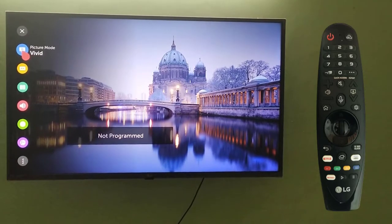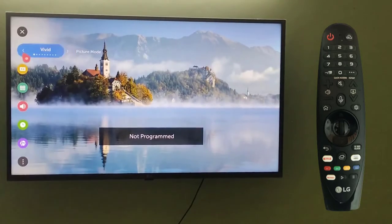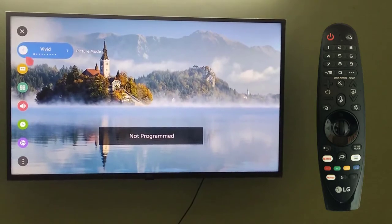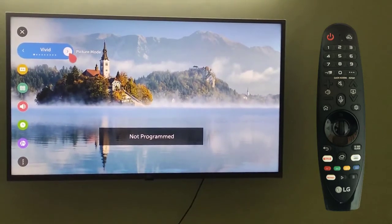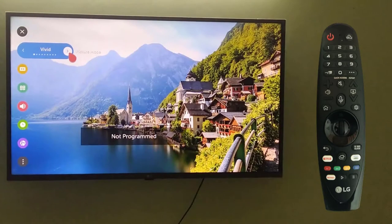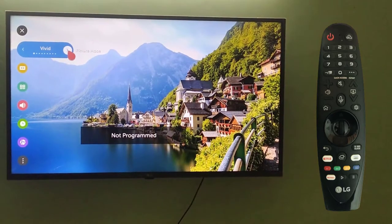Here on the first option you can see the picture mode. It's set to vivid right now. Click on it. On clicking, you can see the arrow buttons are visible so that you can scroll and select the modes from here. I will click on the button.